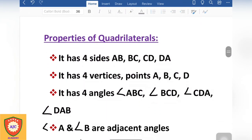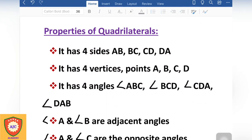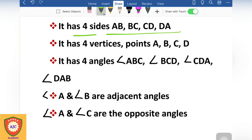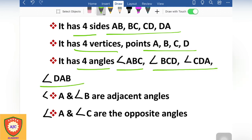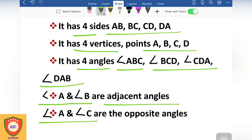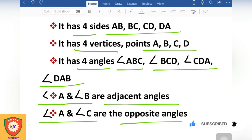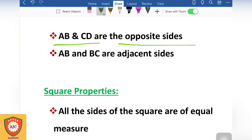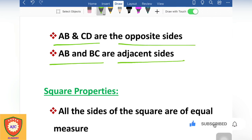Now look at the properties of the quadrilateral. The quadrilateral has 4 sides, denoted a, b, c, d, and 4 vertices A, B, C, D with 4 angles. Angle A and angle B are adjacent angles; angle A and angle C are opposite angles. Sides AB and CD are opposite sides; sides AB and BC are adjacent sides.